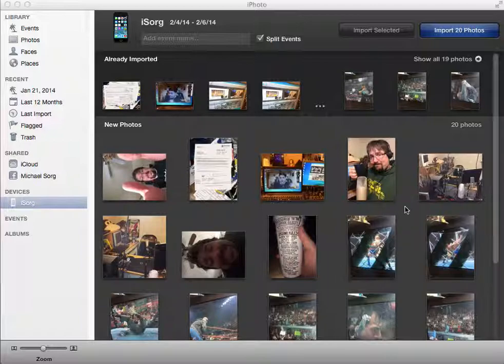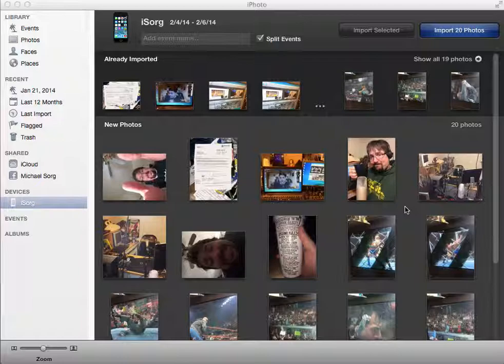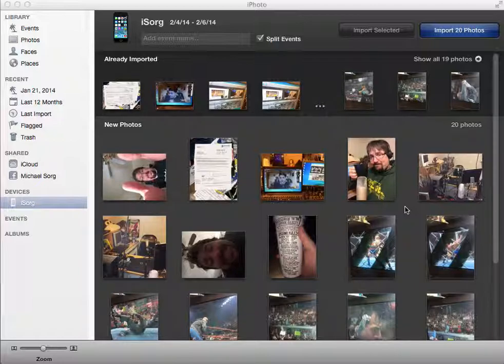So if you're on a Mac, of course, here we are in iPhoto. This is what I use to keep all my photos. I'm presuming at this point that you're doing the same thing.